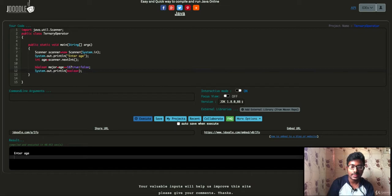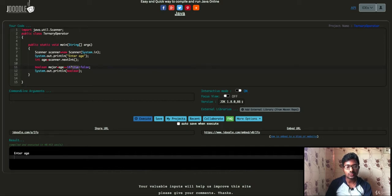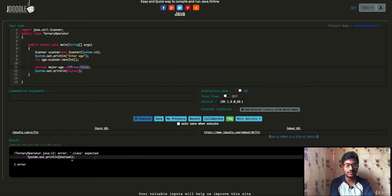So what we are going to do with the conditional statement — the result is stored in 'major'. Major is a variable, and its data type is boolean. So age greater than or equal to 18: if this condition is satisfied, the question mark represents the value which is true; otherwise the value is false. There is actually a syntax error — boolean, sorry.